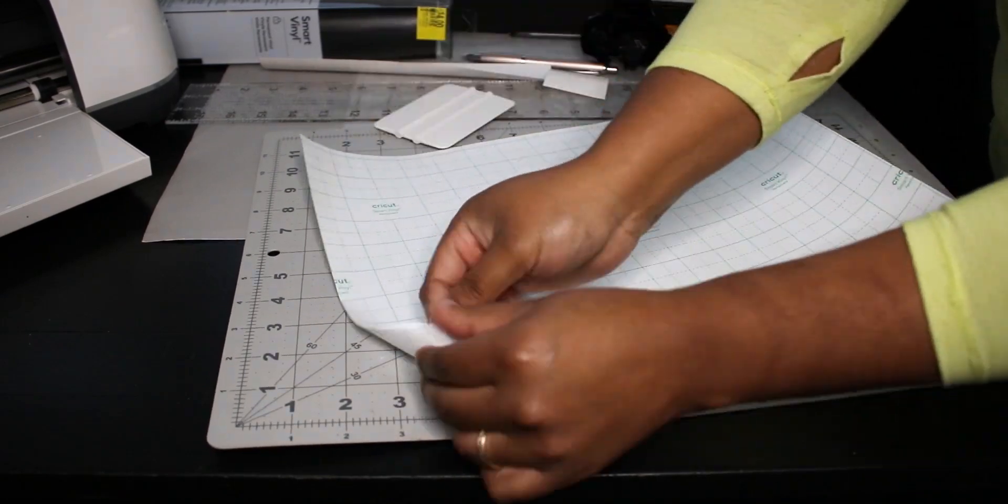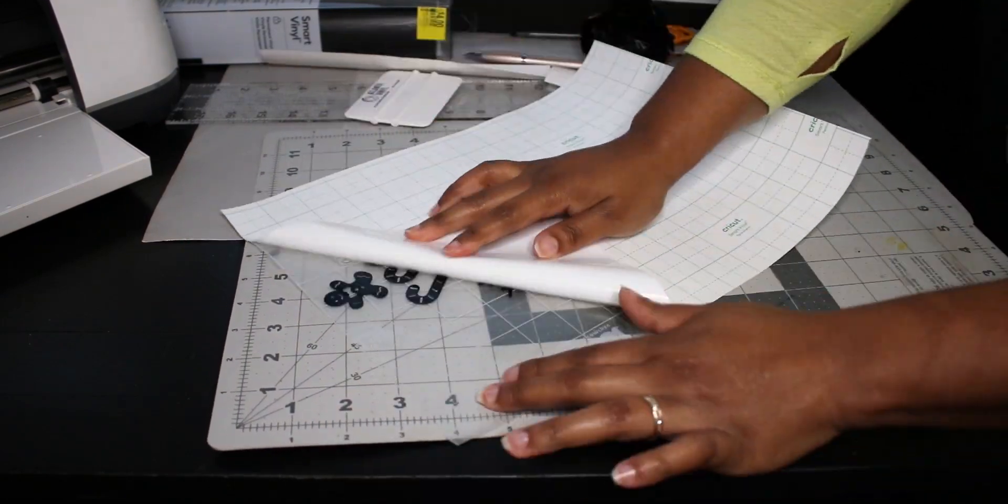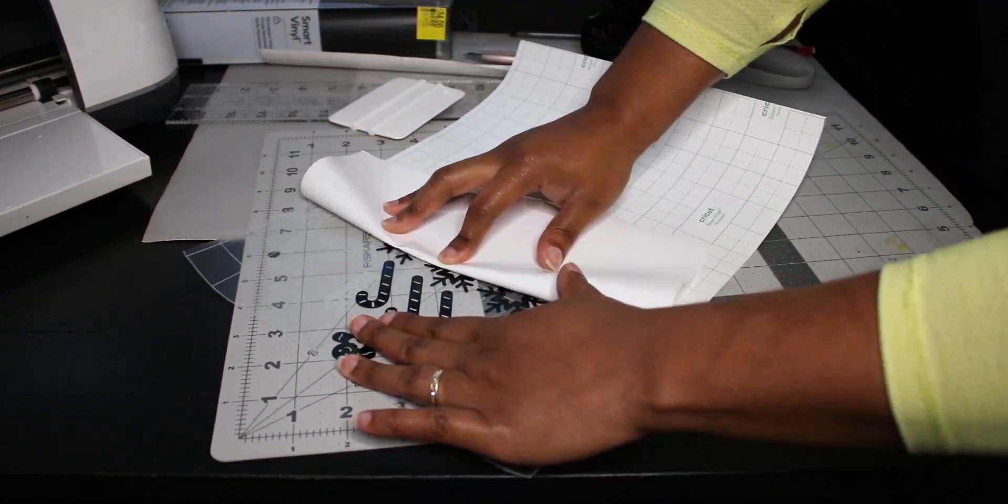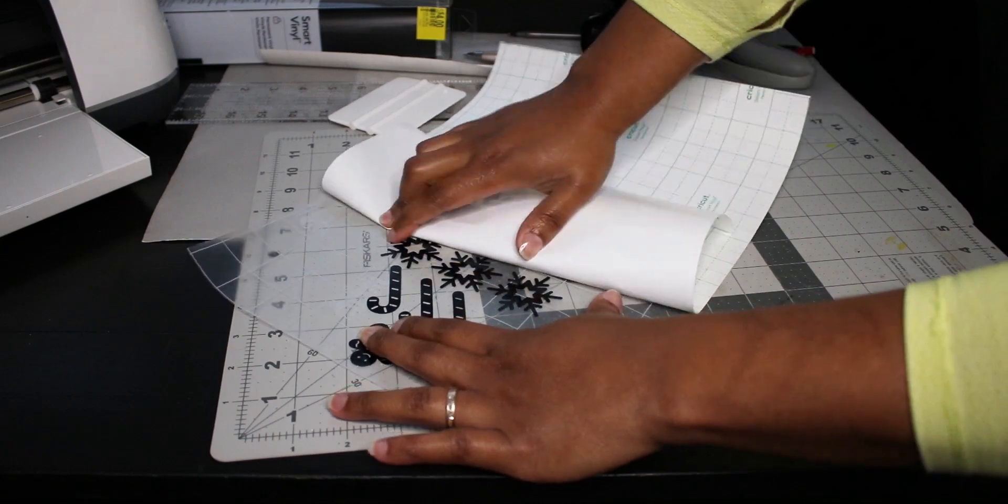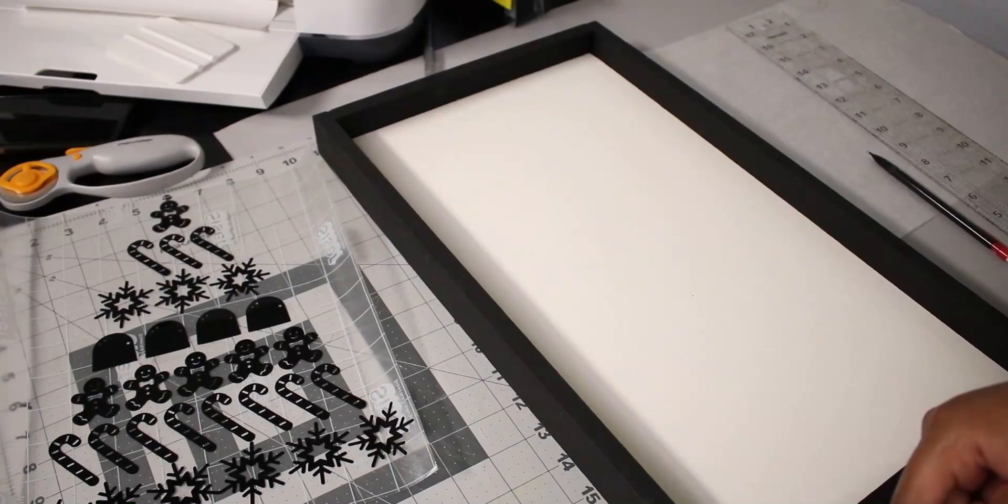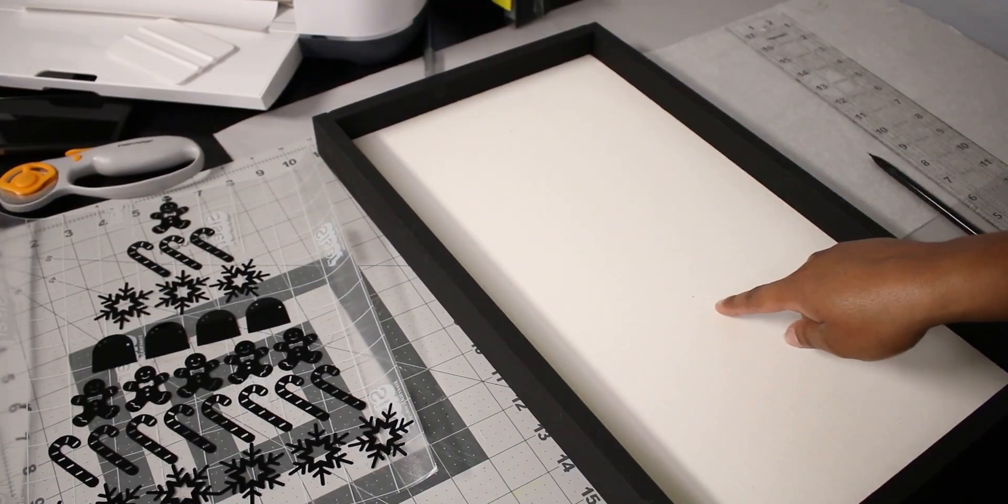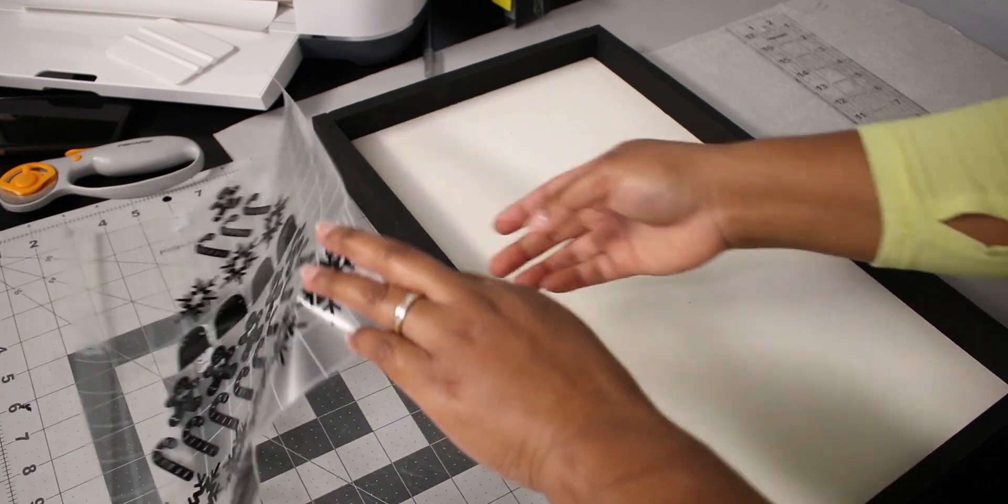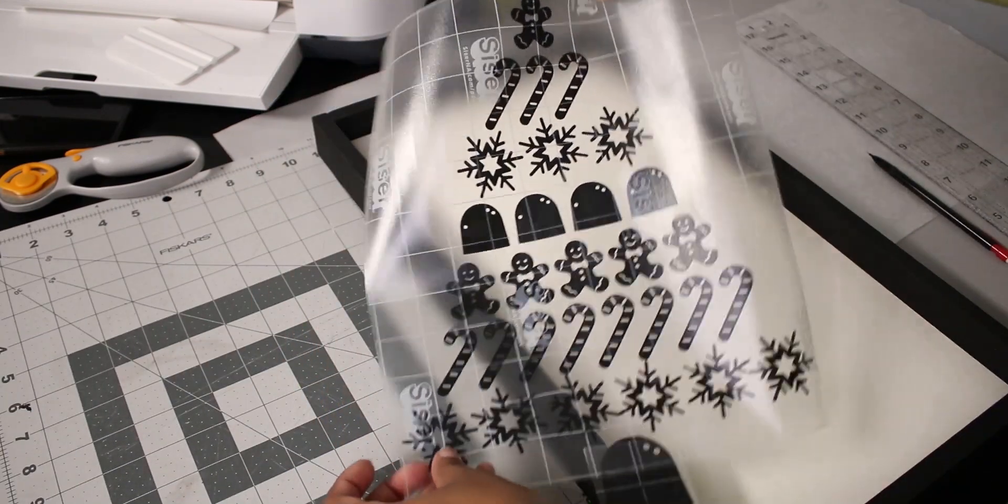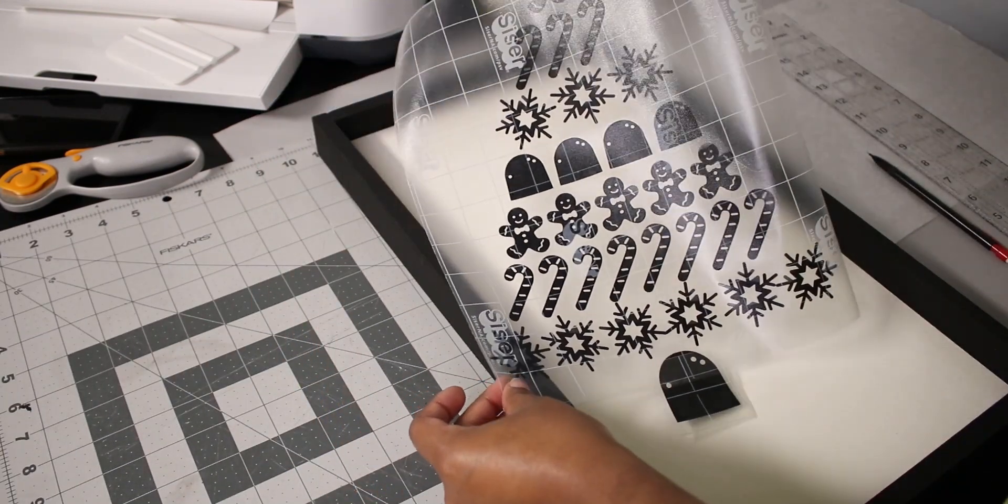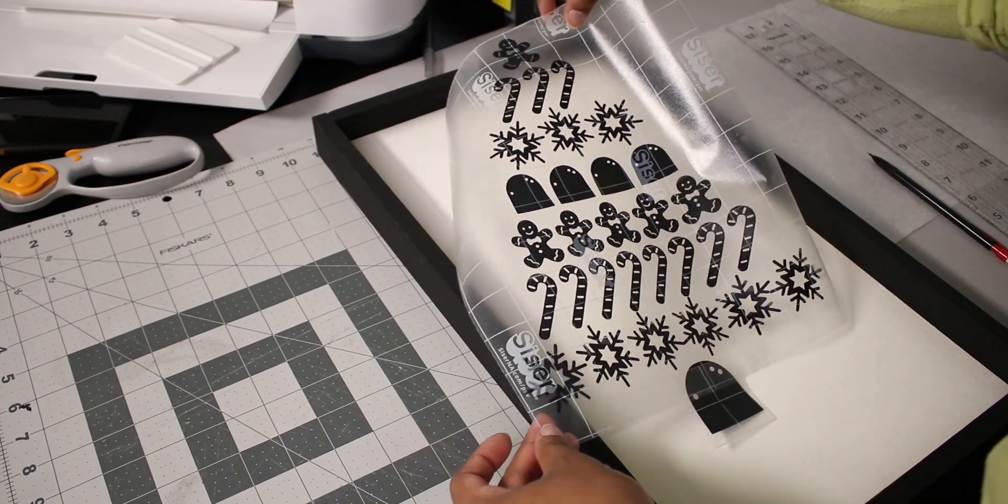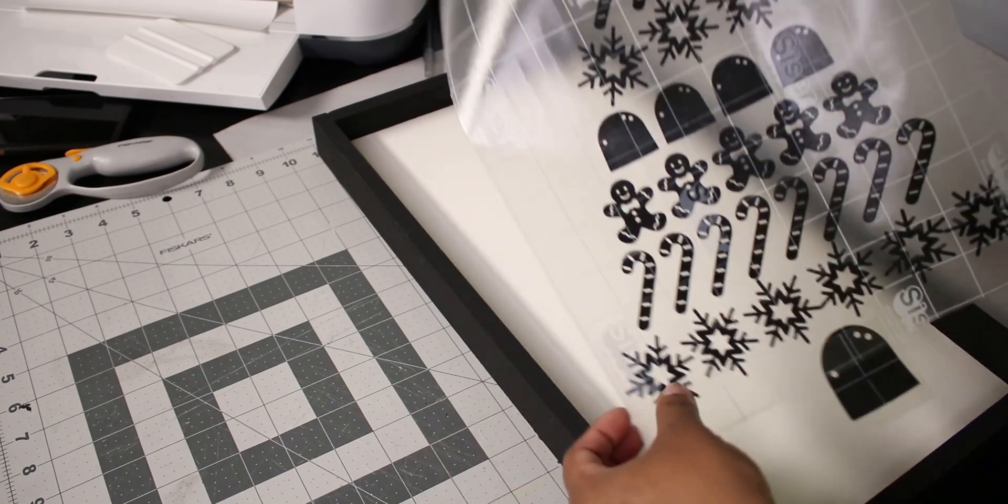Now removing the backing is easier if you flip the mat over and then peel the backing up from there. You may need to use the scraper again just so that the vinyl doesn't peel up. I'm placing my decal on this wood sign I made. Check out my other channel if you're interested in a tutorial for that.